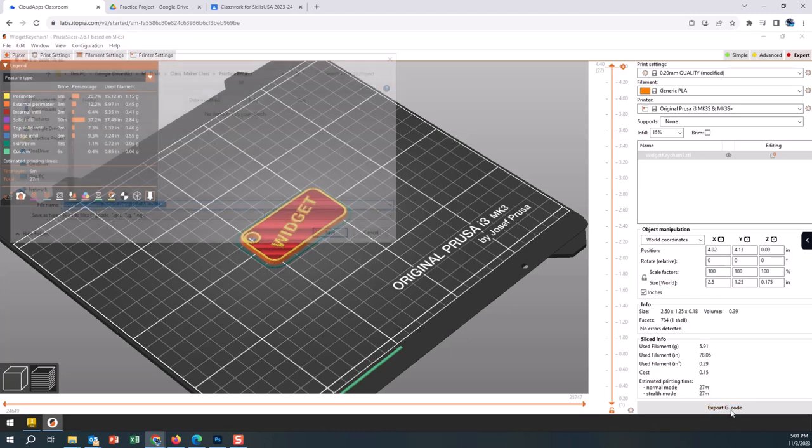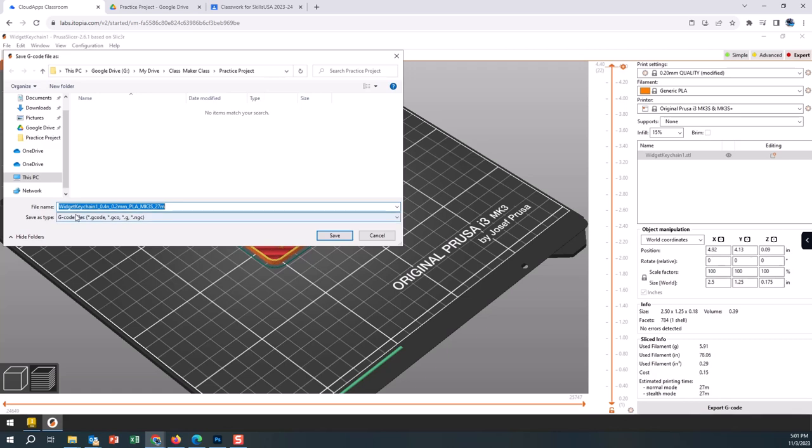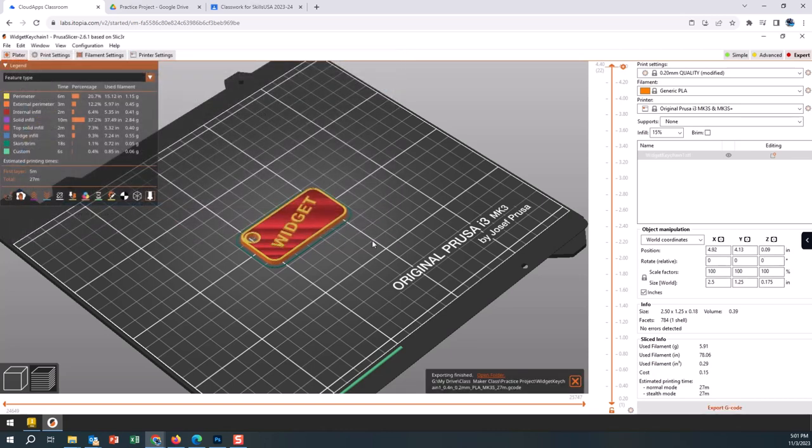Now we're going to go Export G-code. We want it in the same folder. It goes widget keychain one and then it puts some nice information here. So it's saying 0.4 nozzle, 0.2 millimeter quality, PLA material on what printer MK3S, and it says it's going to take 27 minutes. It's really nice to keep this information because if you're going to have a whole bunch of 3D print files, you know what printer it's going on, what material, how long it was, and so on. Maybe you would want to go revision B if it's the second or third or fourth attempt at printing this.